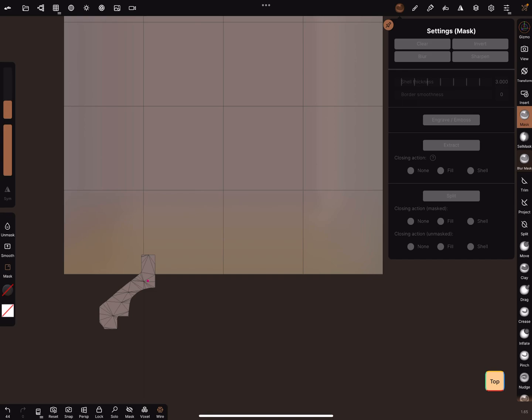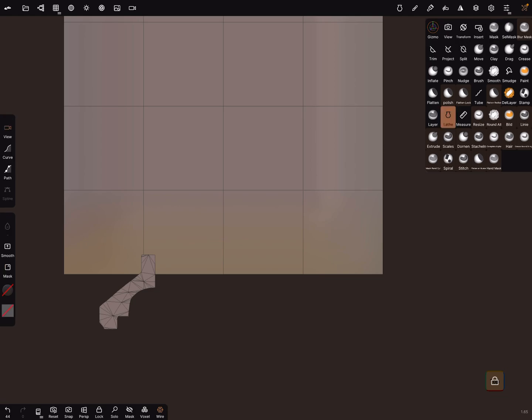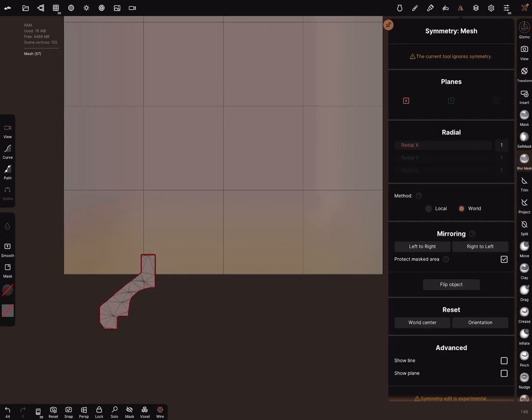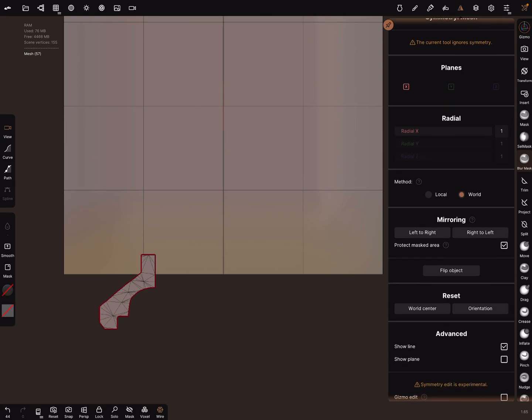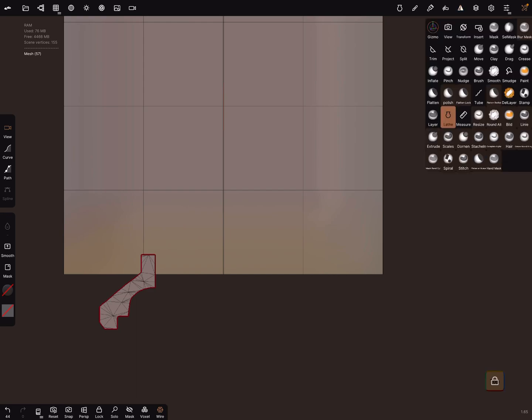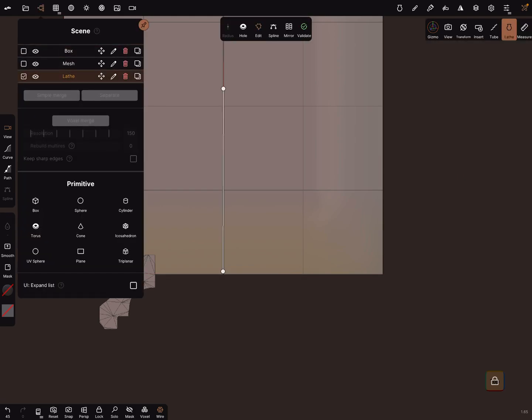You can lock the top view. Now use the lace tool. In the lace tool here's a setting for the axis. Use the dynamic function and you can use the symmetry and show line and show plane to see the center of the mesh. Now lace tool, use the path. Place the first point and the second and try to make it straight and press the green button. Now let's go back to the lace tool and at the bottom you can lock it.